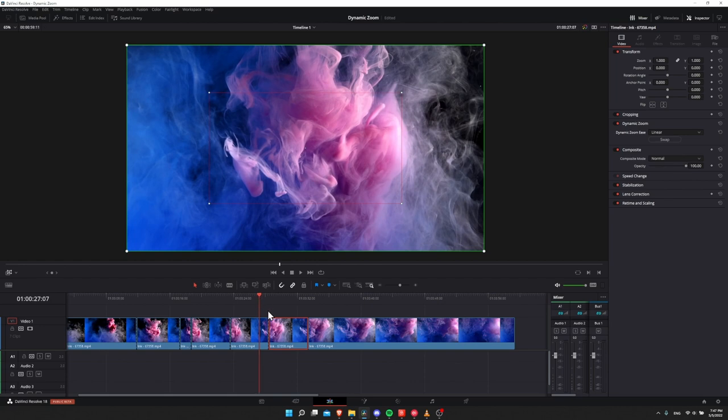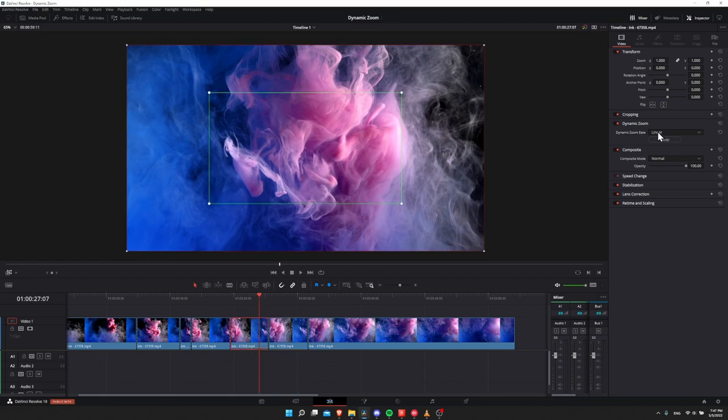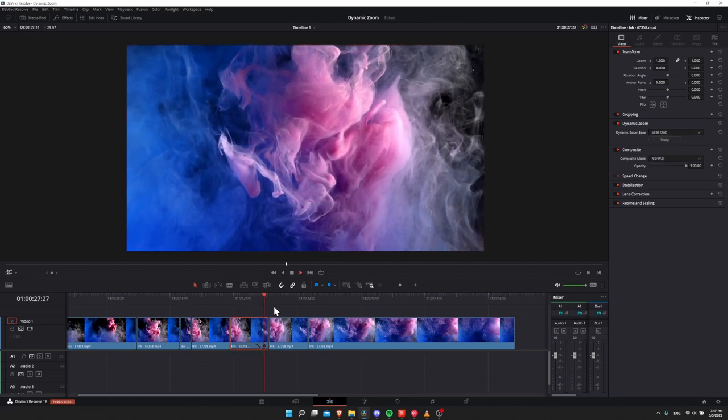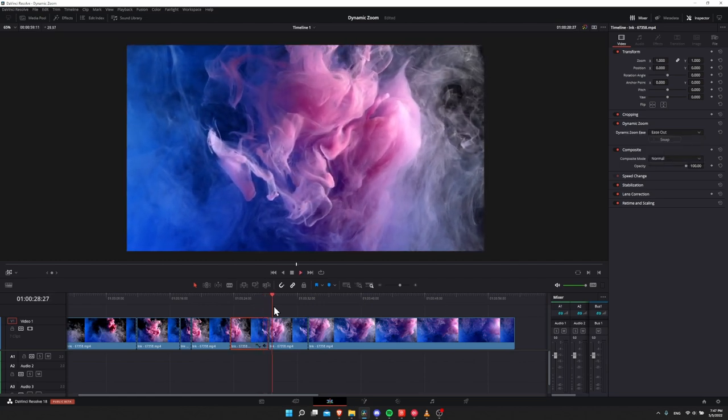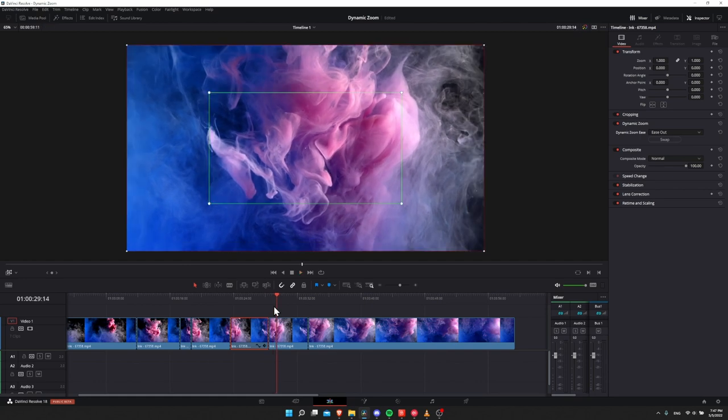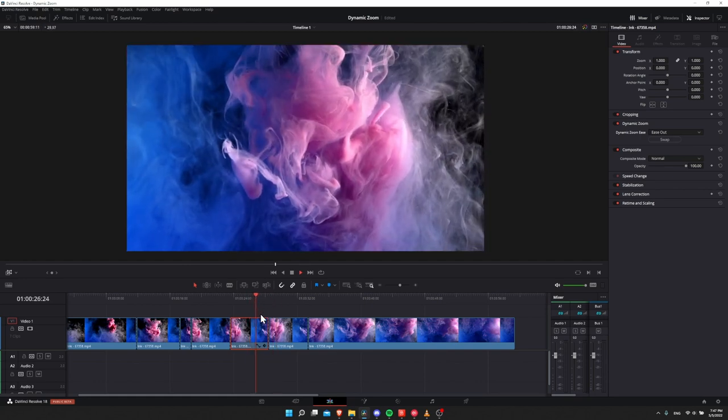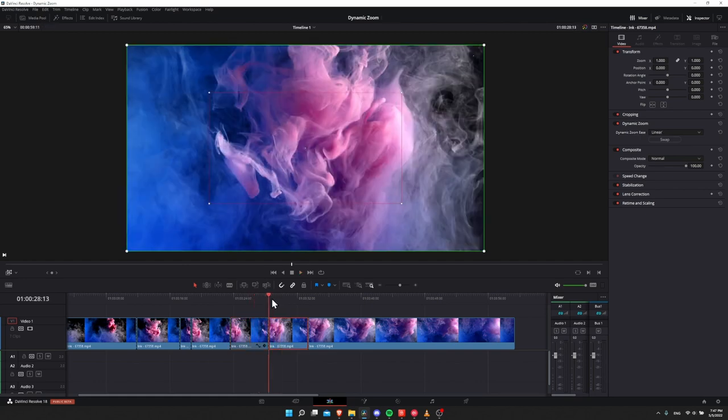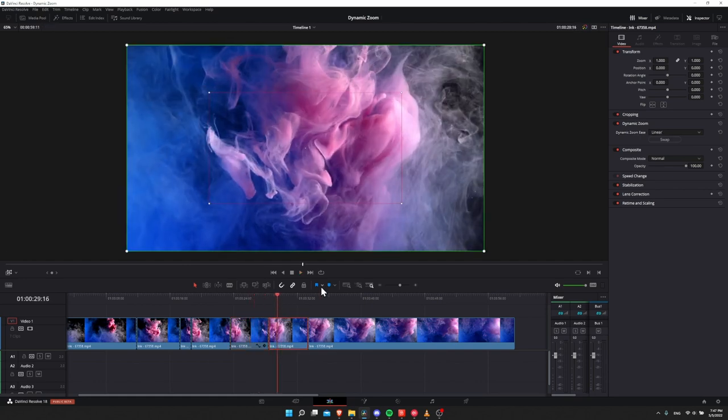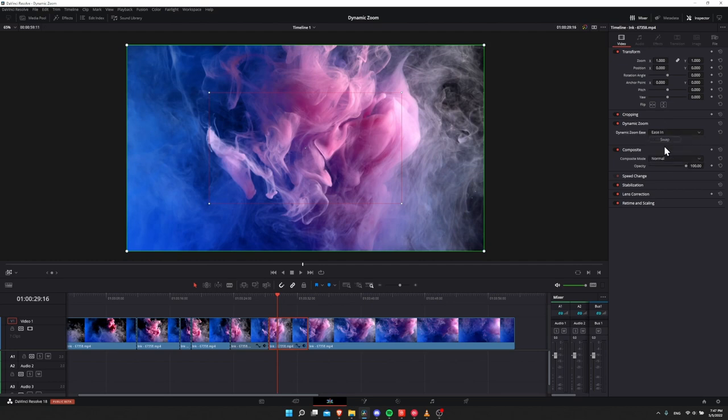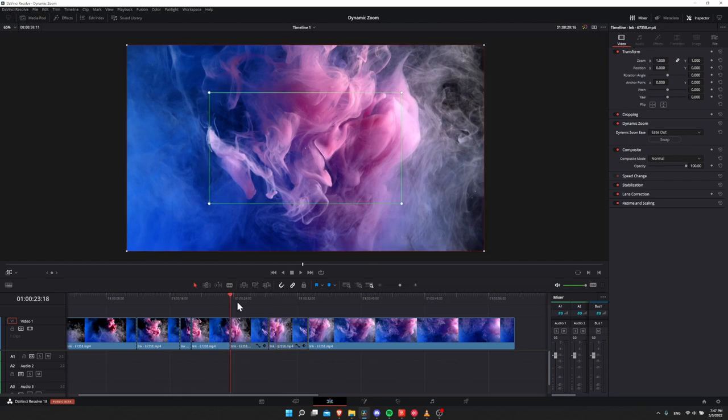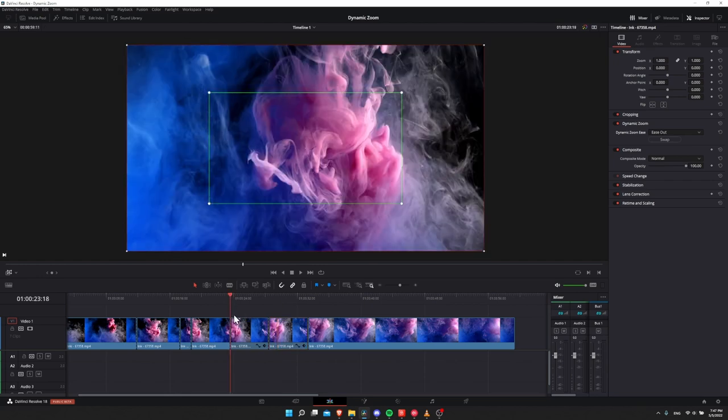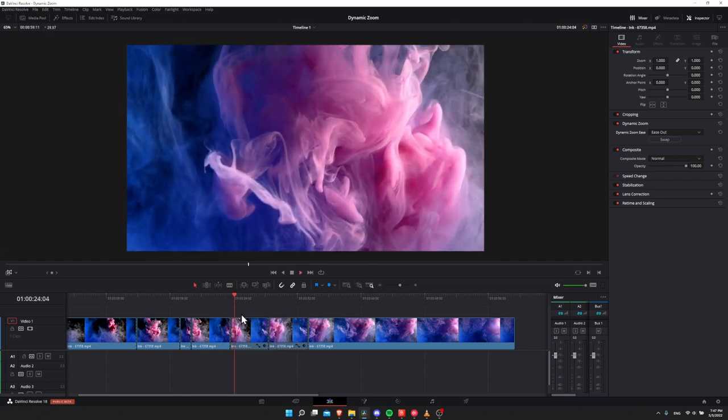So if we click on this left side clip, and then we take the dynamic zoom and put it as ease out, hit play, then you'll notice it's really slow at the end of the first clip. And then if we do the same thing in reverse for the right side clip, click on it and change it to ease in, then now at this start of the clip, it's going to be really slow.